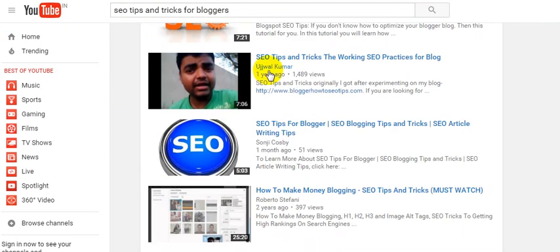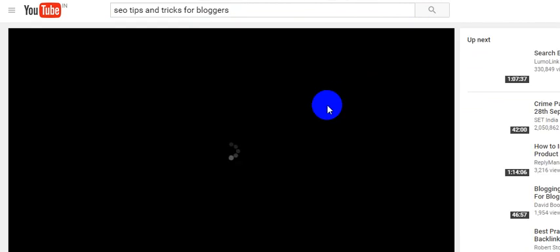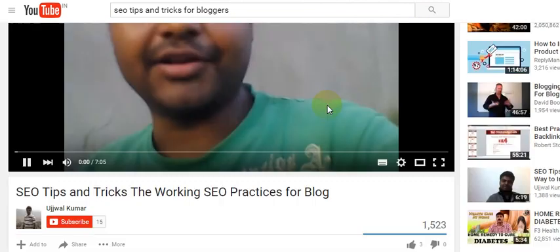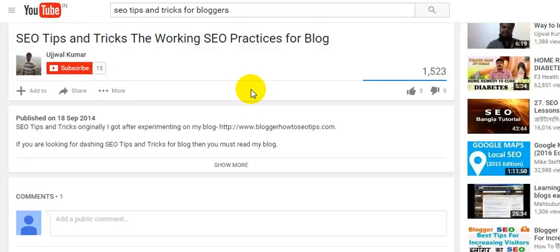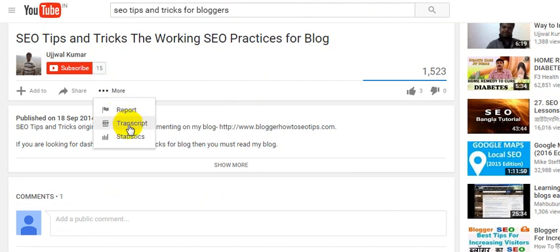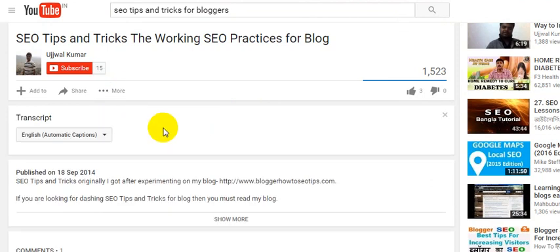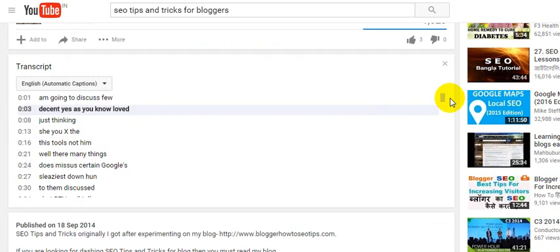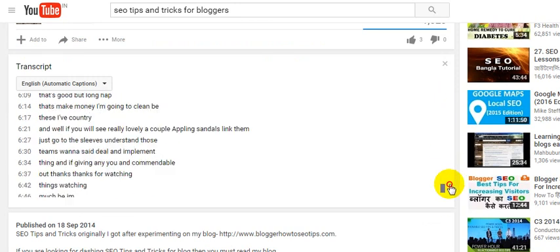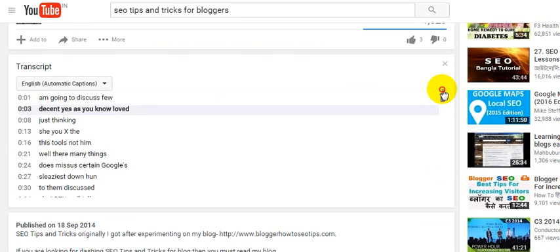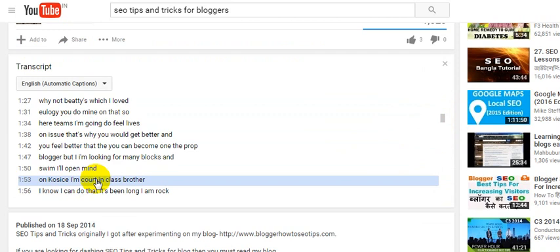Let's scroll down — yes, this is me. As you can see, this is the video. Let's pause this and come back. If I click on 'More,' I will see the transcript option. According to the time limit, I'm getting the transcript.